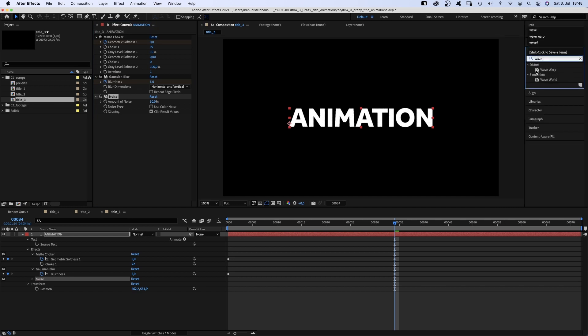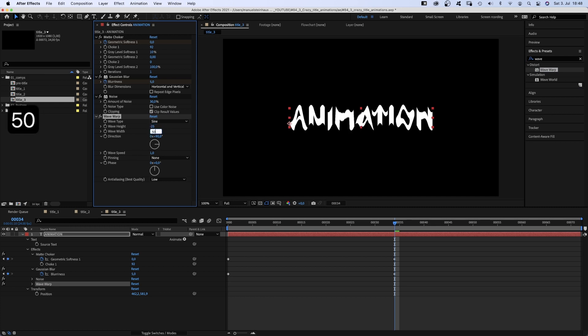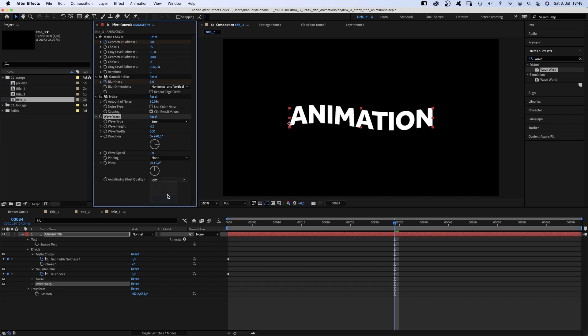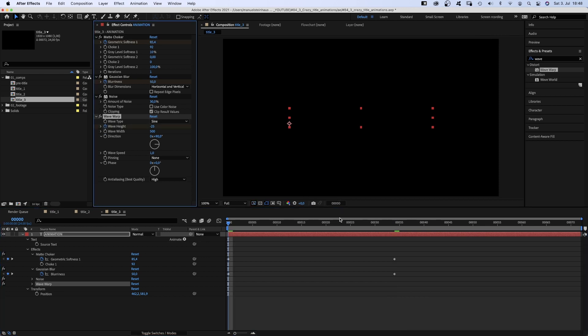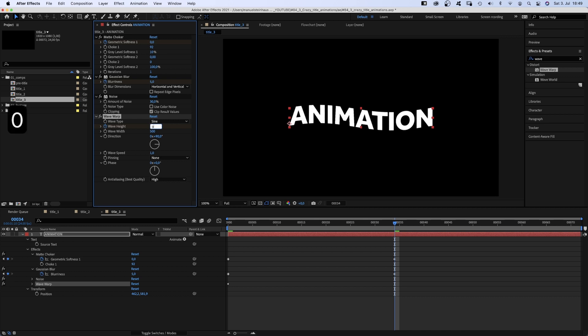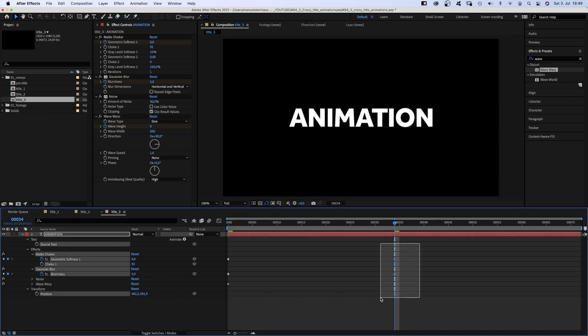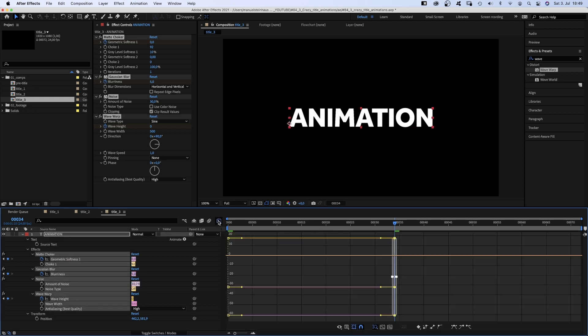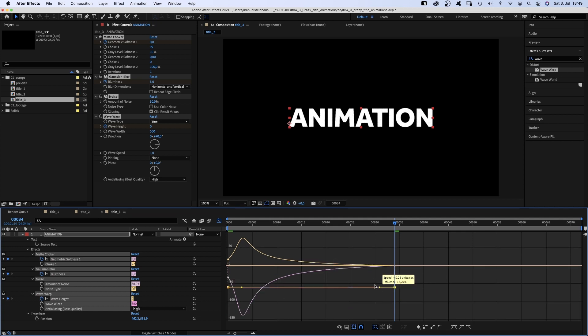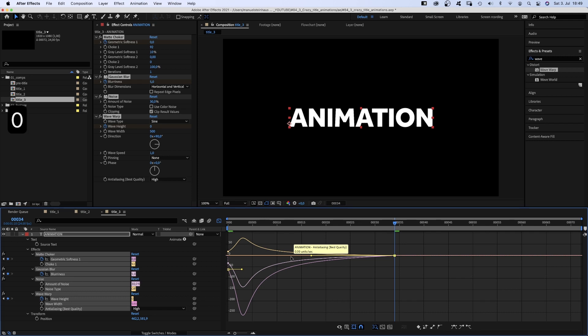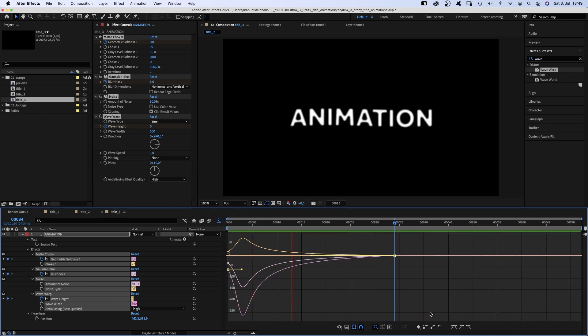Then we add wave warp. Wave height, minus 25. Wave width, 500. Direction, 90 degrees. Anti-aliasing, high. We set a keyframe for the wave height at the beginning. Then go to 34 frames and set it to 0. Finally, we select all keyframes. I mean all keyframes. Open the graph editor and slow down the end of the animations by dragging all the right points down or up to the 0 line and pulling the handles to the left. Awesome! Appearing nice and smoothly.